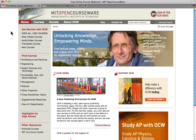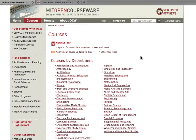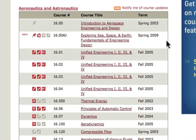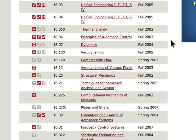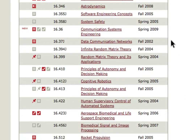MIT OpenCourseWare is a publication of MIT course materials. There is no registration for the site, and all materials are completely free to use. Courses are published on OpenCourseWare after they have been taught at MIT. You'll find courses that were taught 10 years ago, but are just as relevant today, such as classical mechanics.